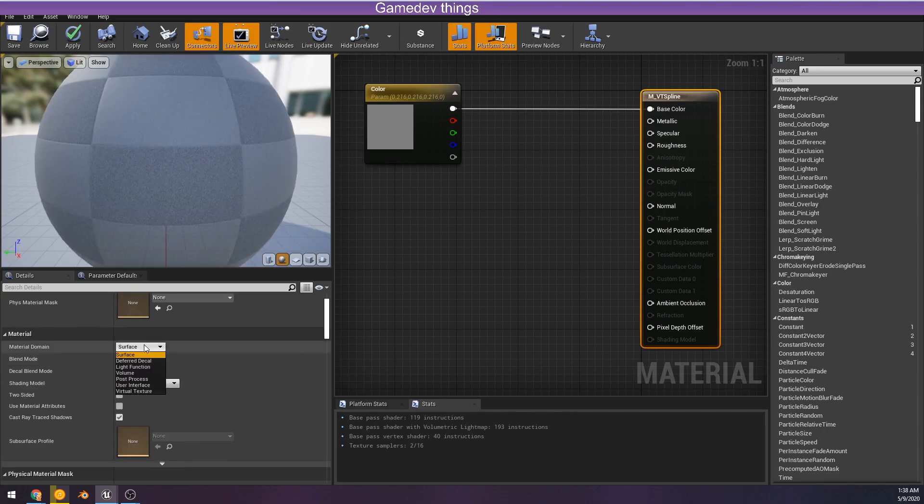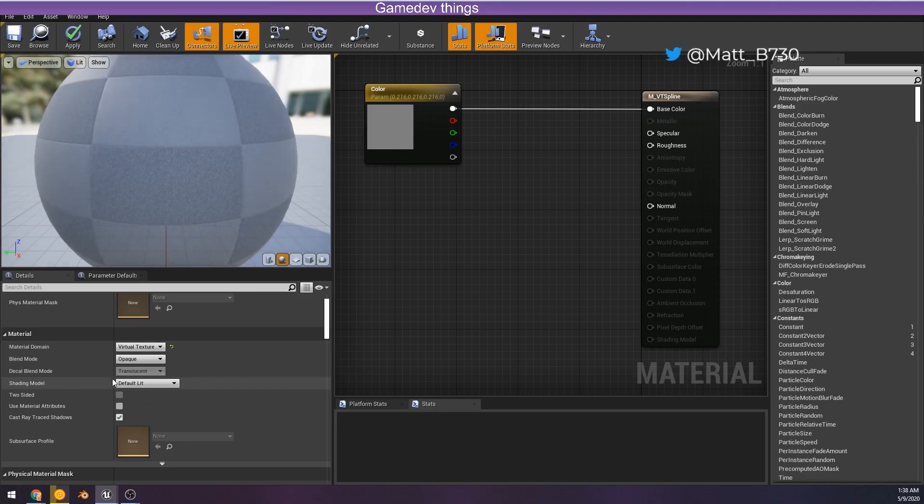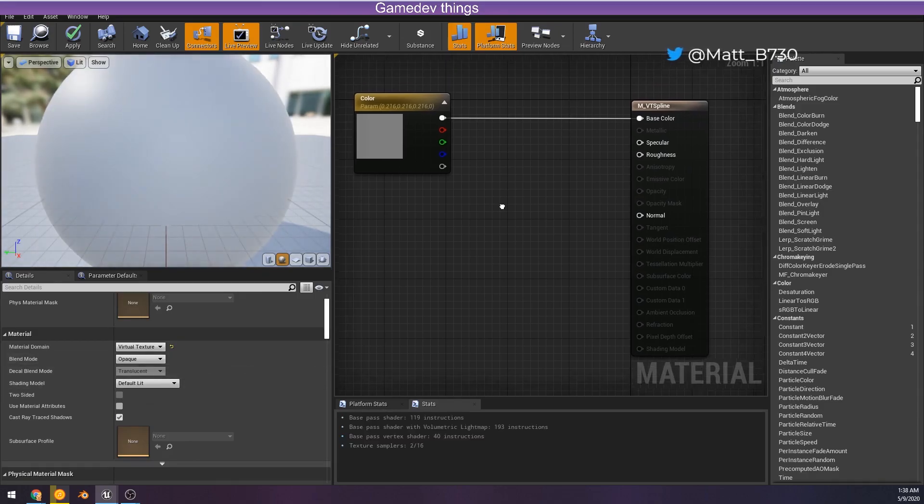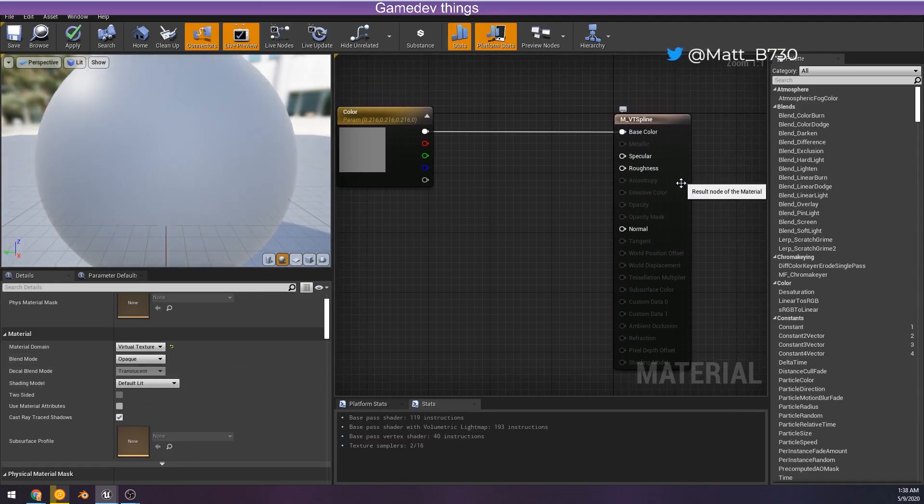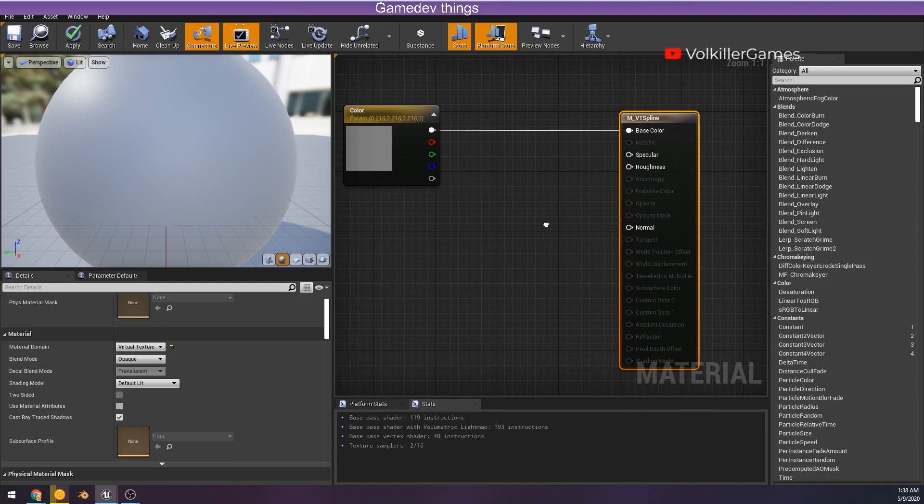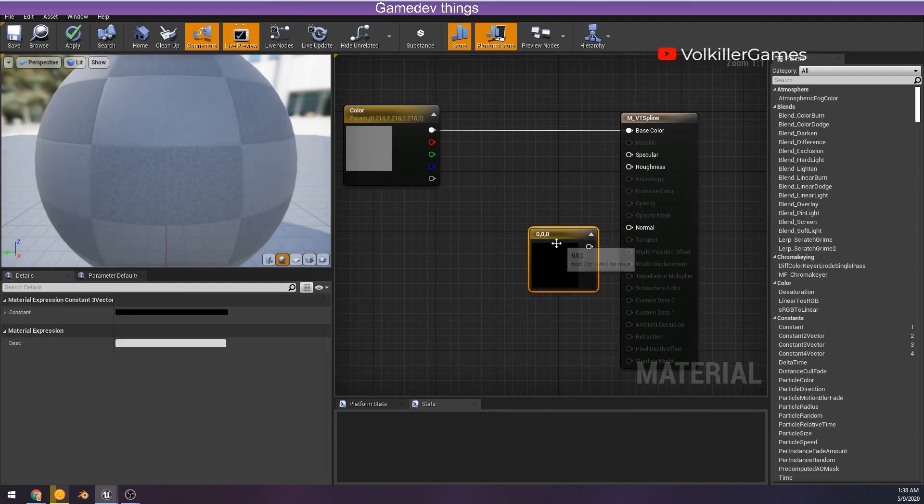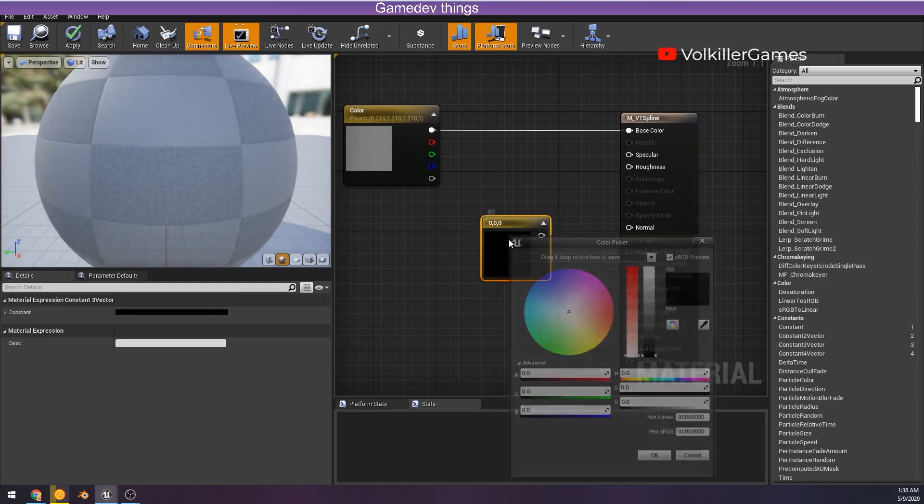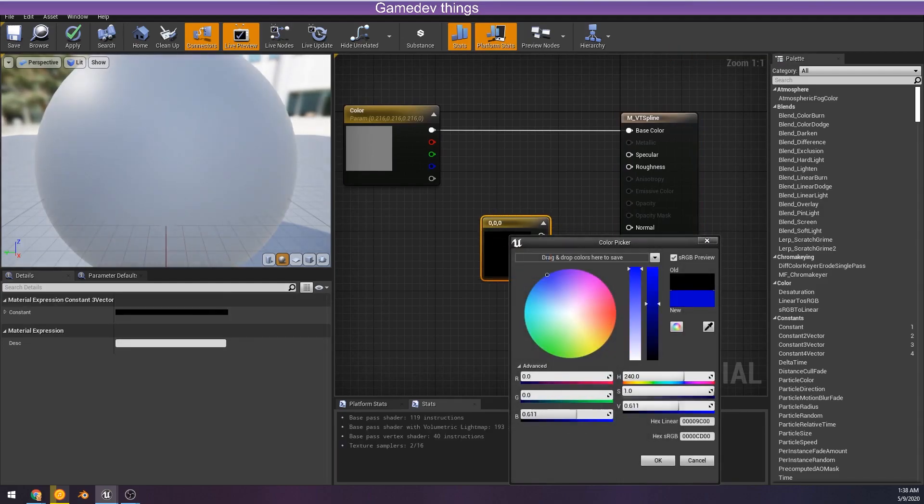So first things first, I need to change the material type to virtual texture and this just makes it easier so that we can have an easier setup in the long run.